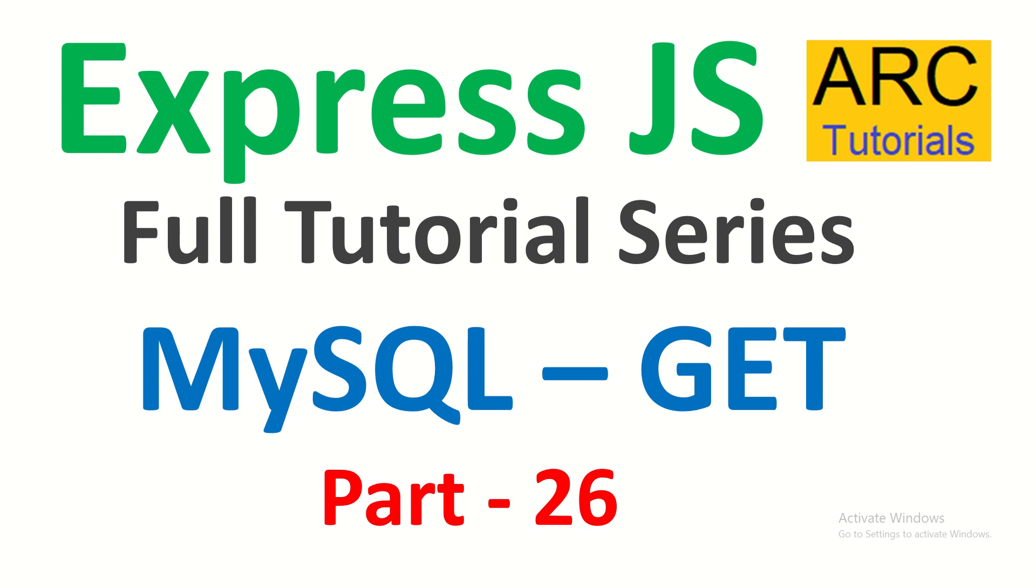In the last episode, we started learning about the connectivity between ExpressJS and MySQL. We established the connection. We also learned about the CRUD operations which is create, read, update and delete.